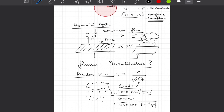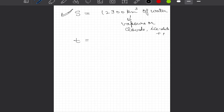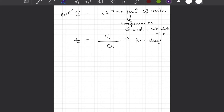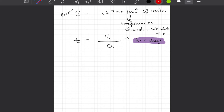Knowing S (storage) and Q (flow rate) for the atmosphere, we can calculate residence time by dividing S by Q. It comes out on average to be 8.2 days. The physical significance of this number is that on average, one drop of water has a mean lifetime of about 8 days in the atmosphere. After that, it reaches the ground, becomes part of the terrestrial hydrological cycle, gets evaporated back, and so on.